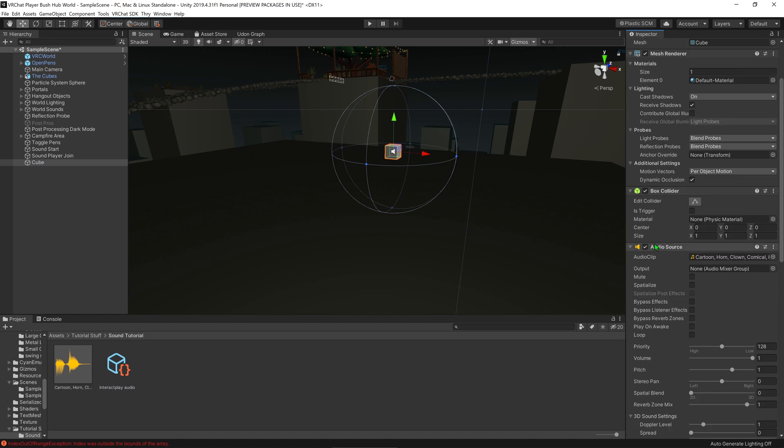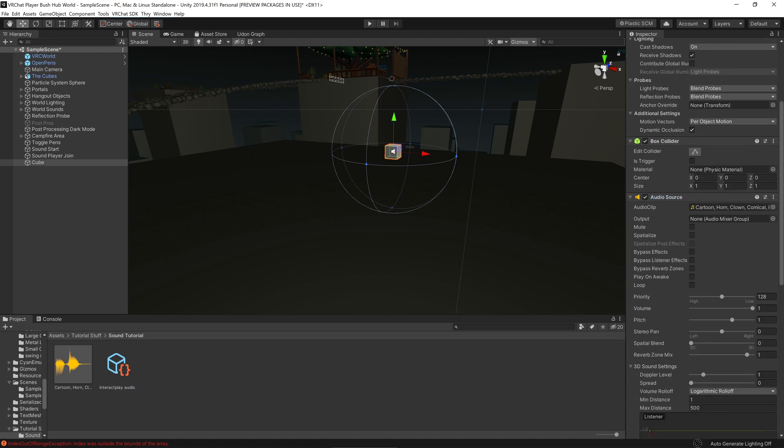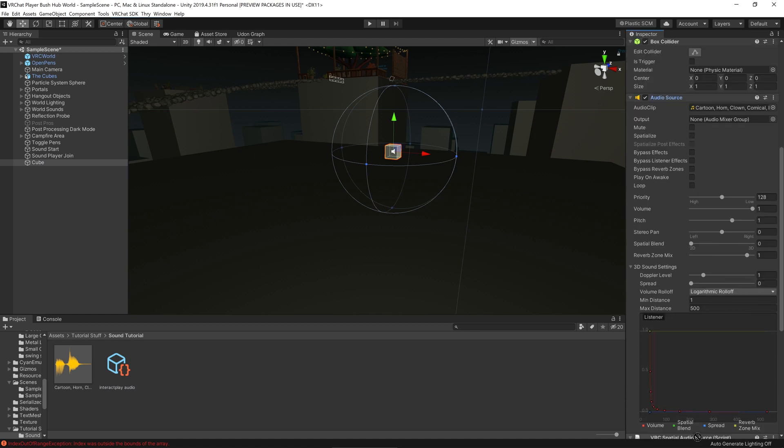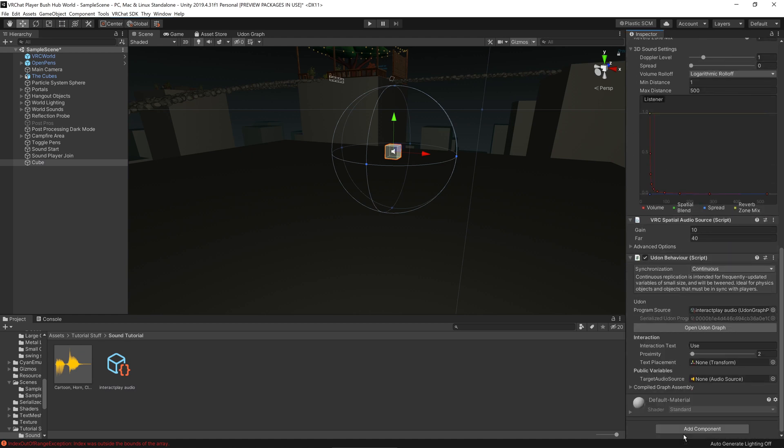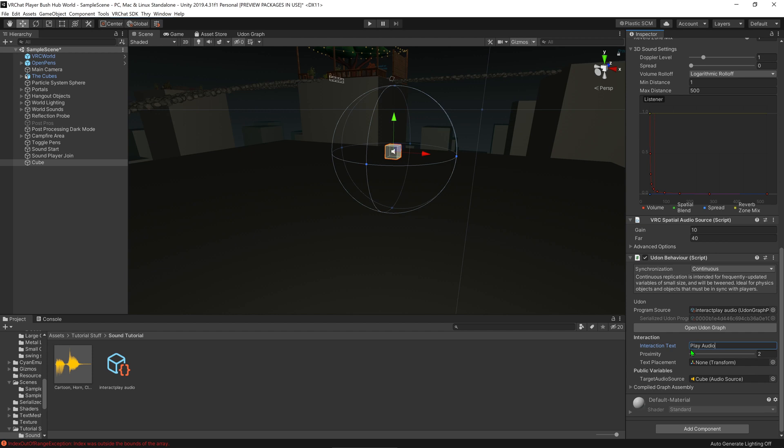We can grab the audio source, because we've made this a public variable, so we can just drag and drop it down into this audio source component. There is an Interact Text here. Not a lot of people use it, but some people do, and it's really good to put. And I'm just going to put play audio, so that when you hover over it, and you've got the text that pops up, it will say play audio. Very useful.